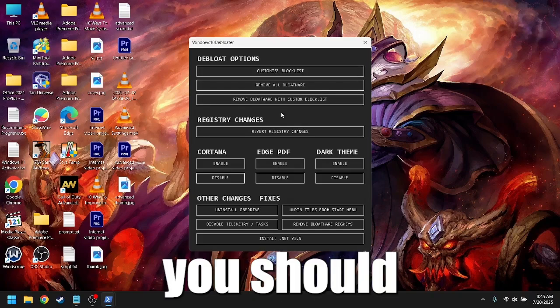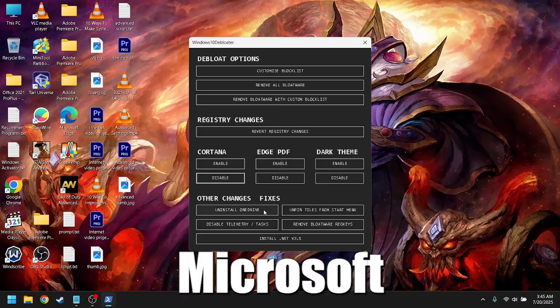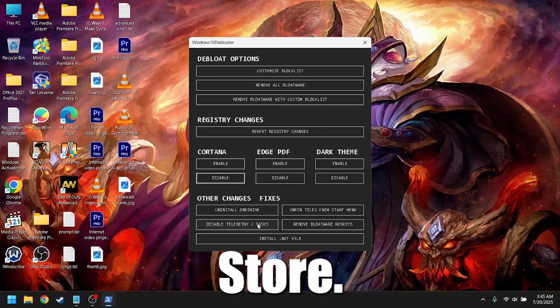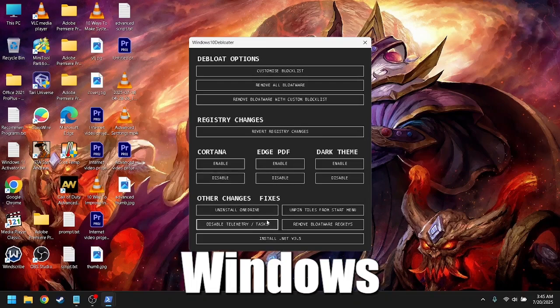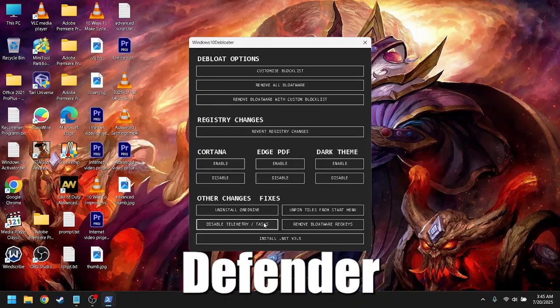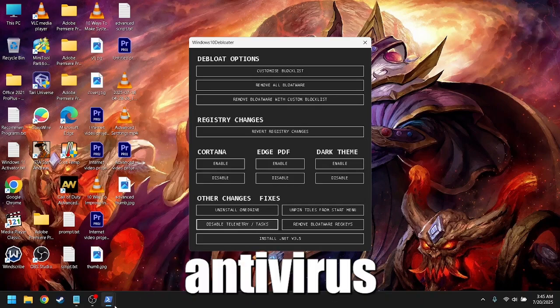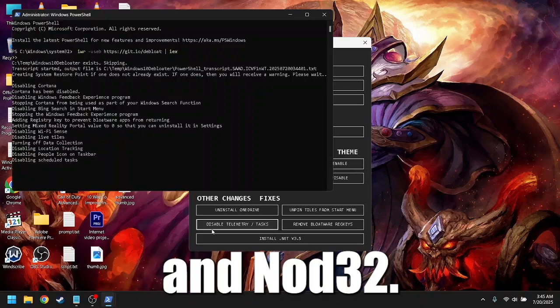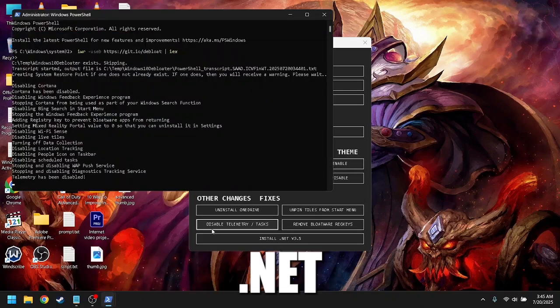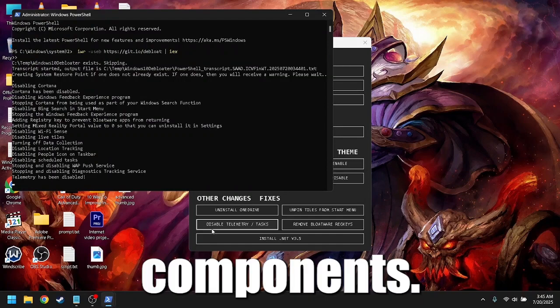These are the apps you should not remove. Microsoft Store, it breaks updates. Windows Defender, unless you are using third-party antivirus like Avast and Nod32. Dot-Net Framework or Runtime Components.